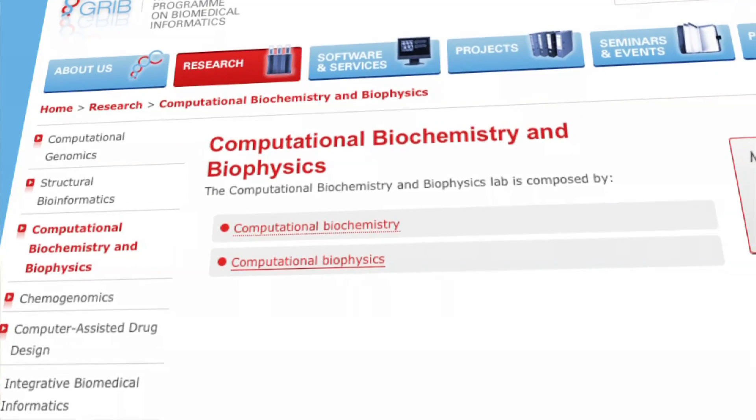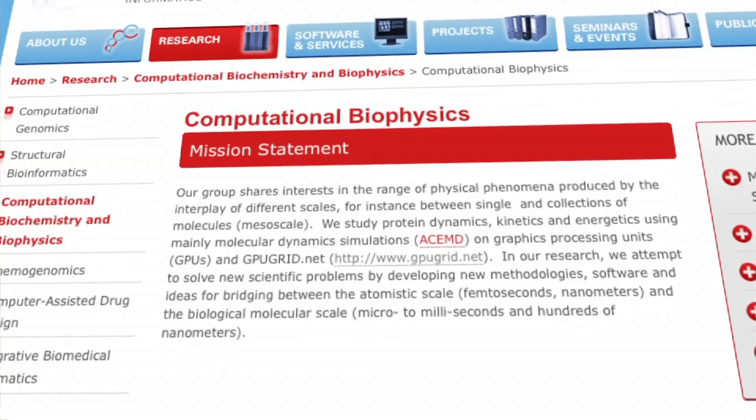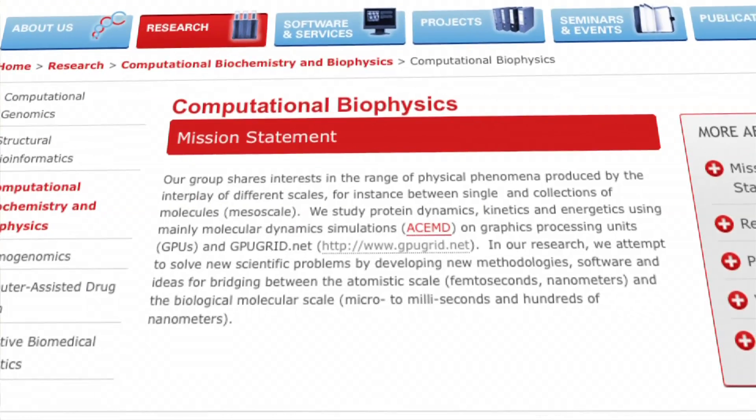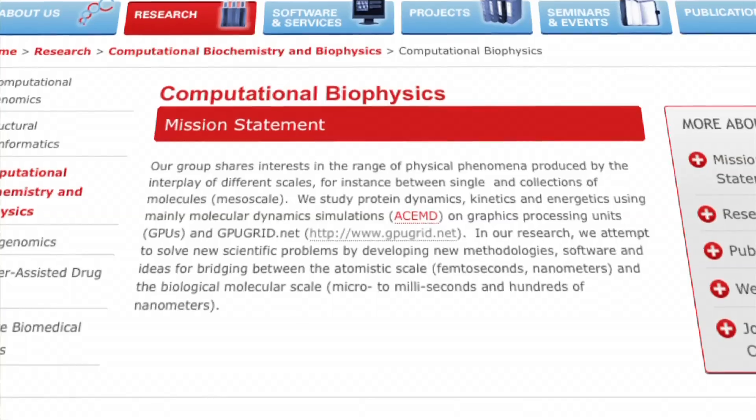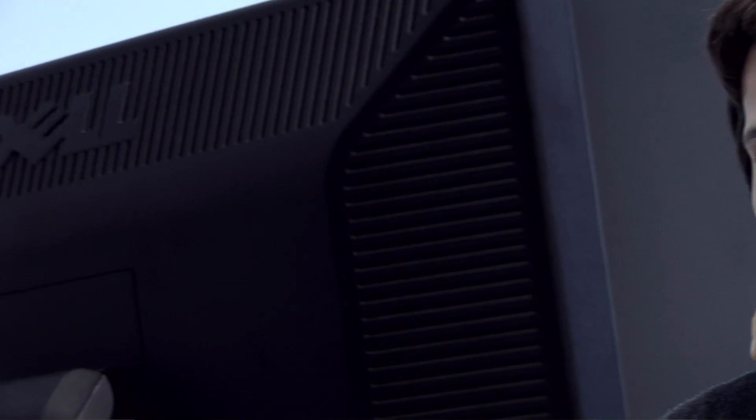We are the Computational Biophysics Group at the University of Pompeu Fabra, and we are working on simulations of proteins to understand how proteins interact and how their dynamical behaviour is.